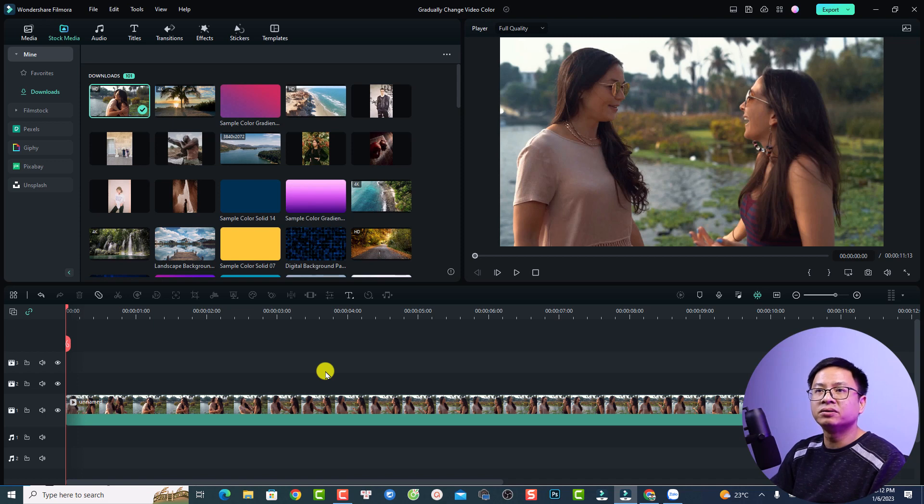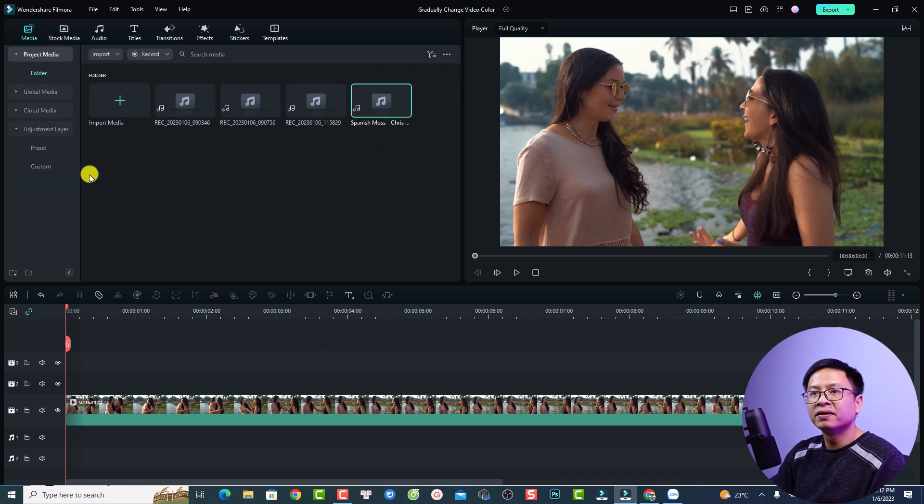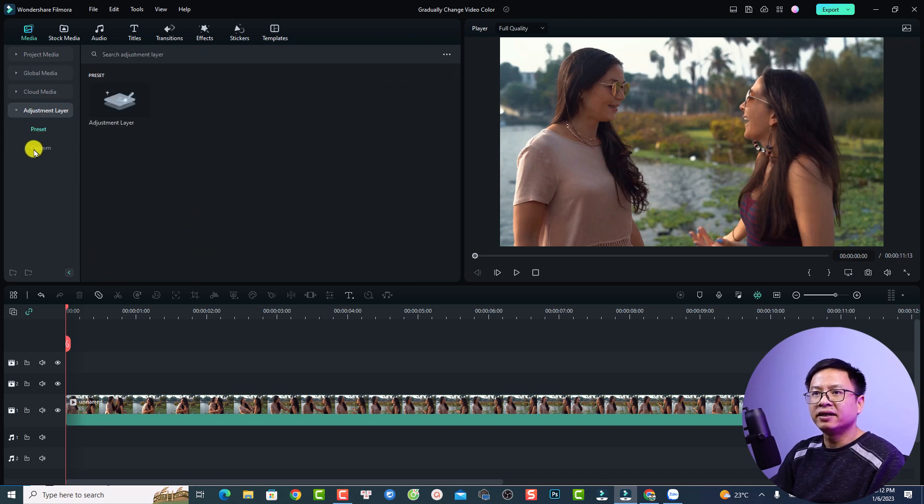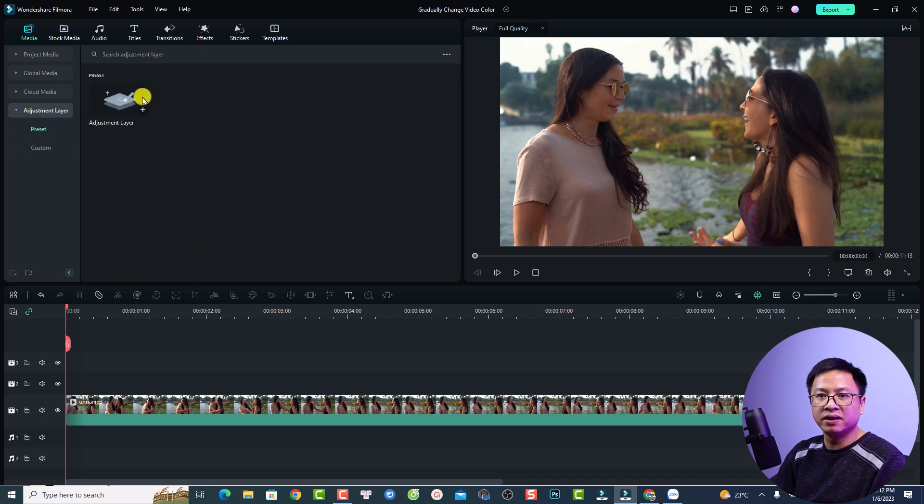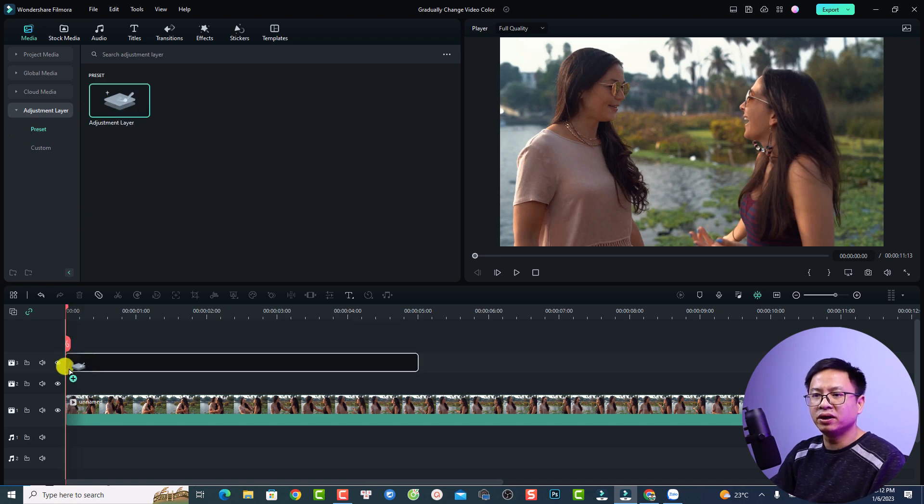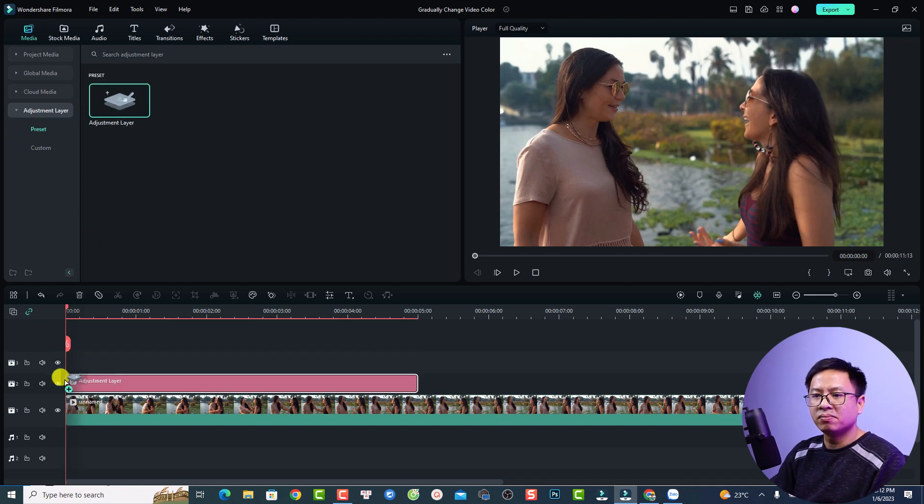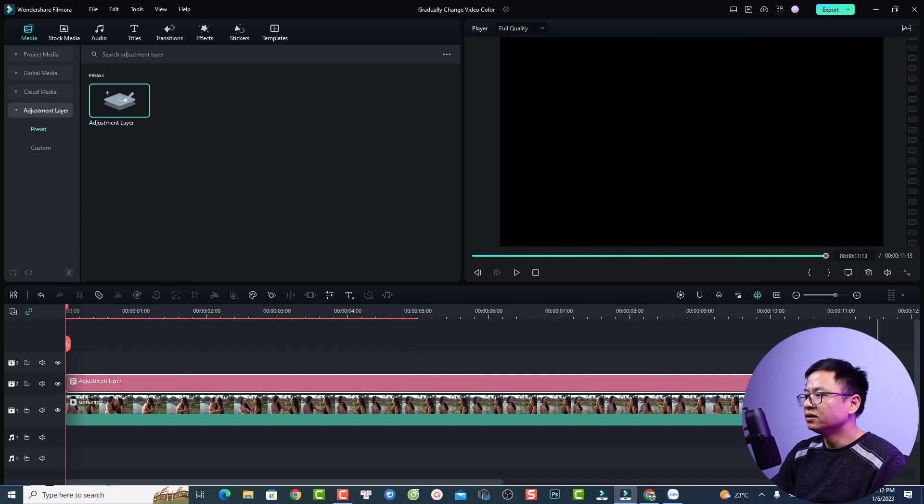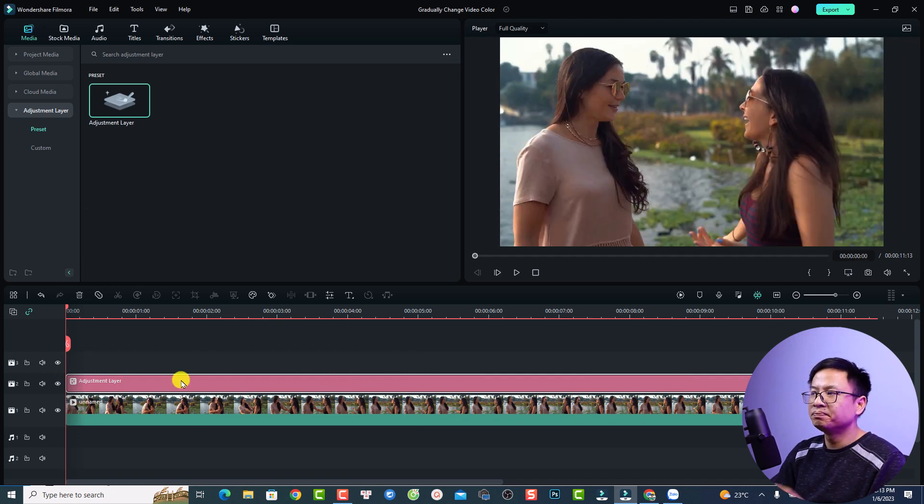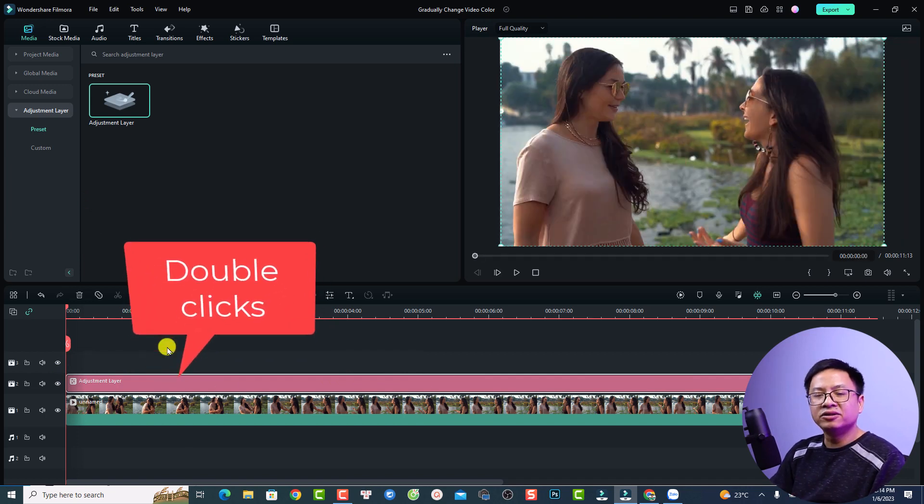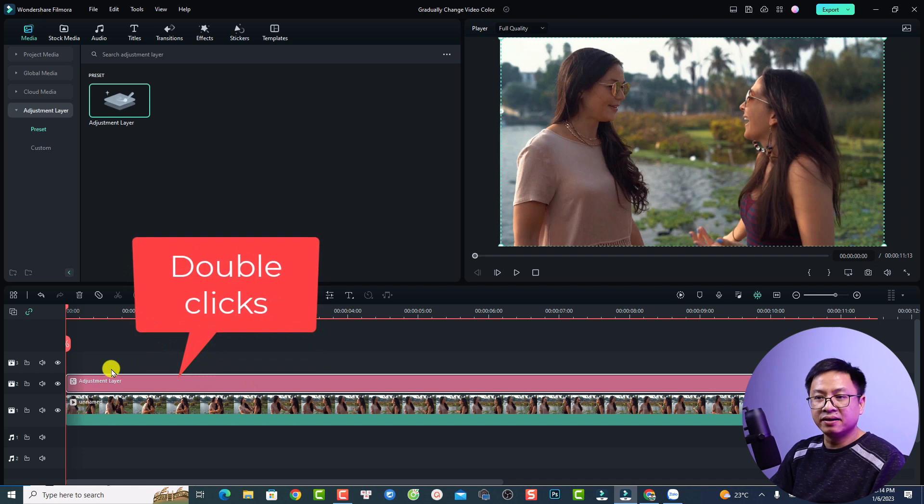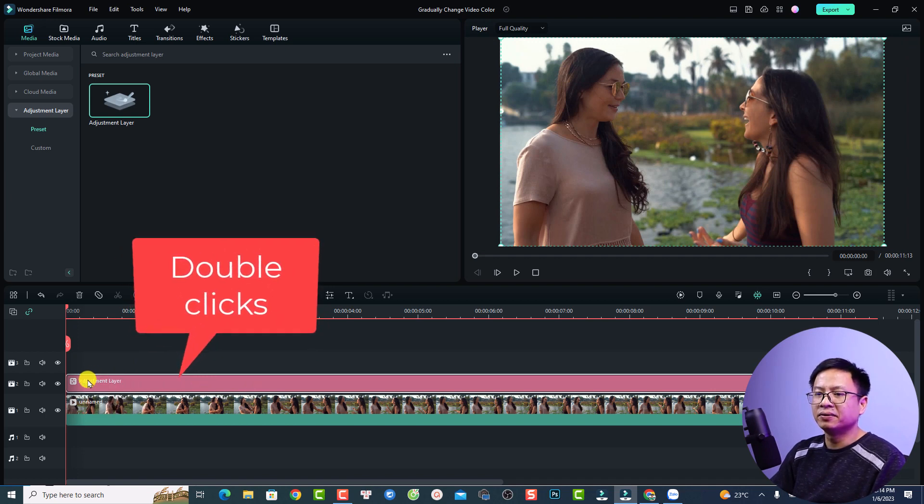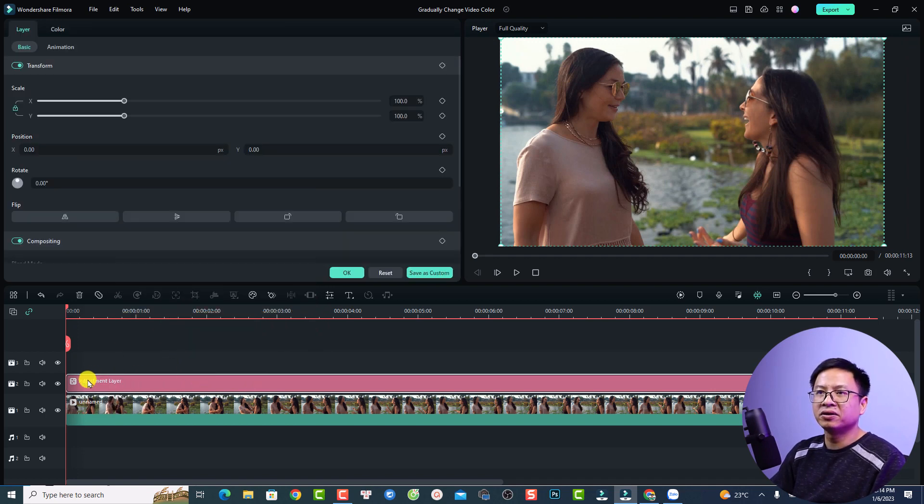Just go back to your media and select adjustment layer and click here. Now you have the preset with the adjustment layer you want to use. Just put it on top of your video and extend the adjustment layer to the duration of the video. Then you can simply double click the adjustment layer on the timeline.